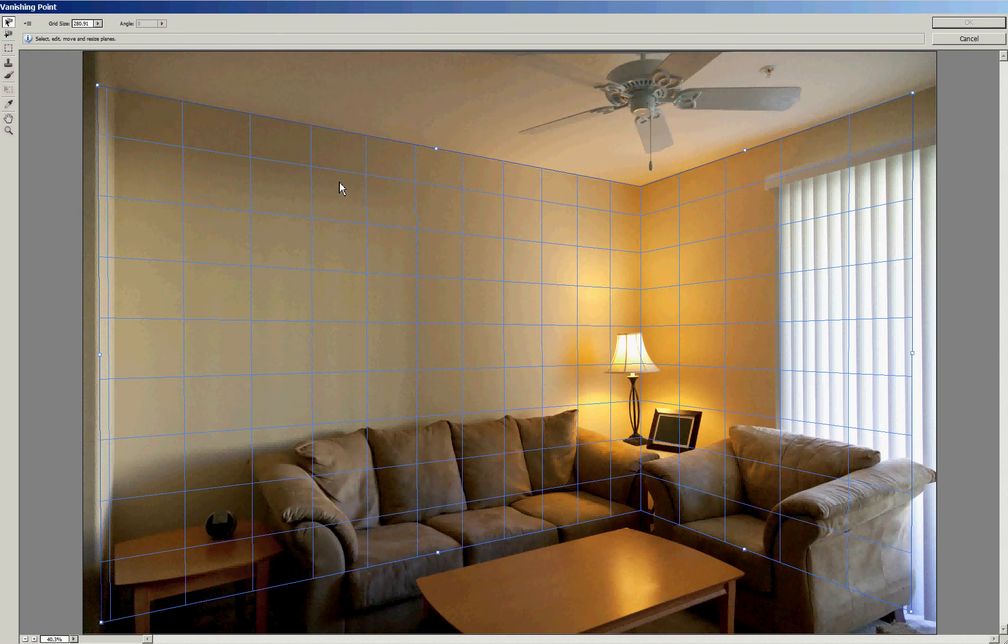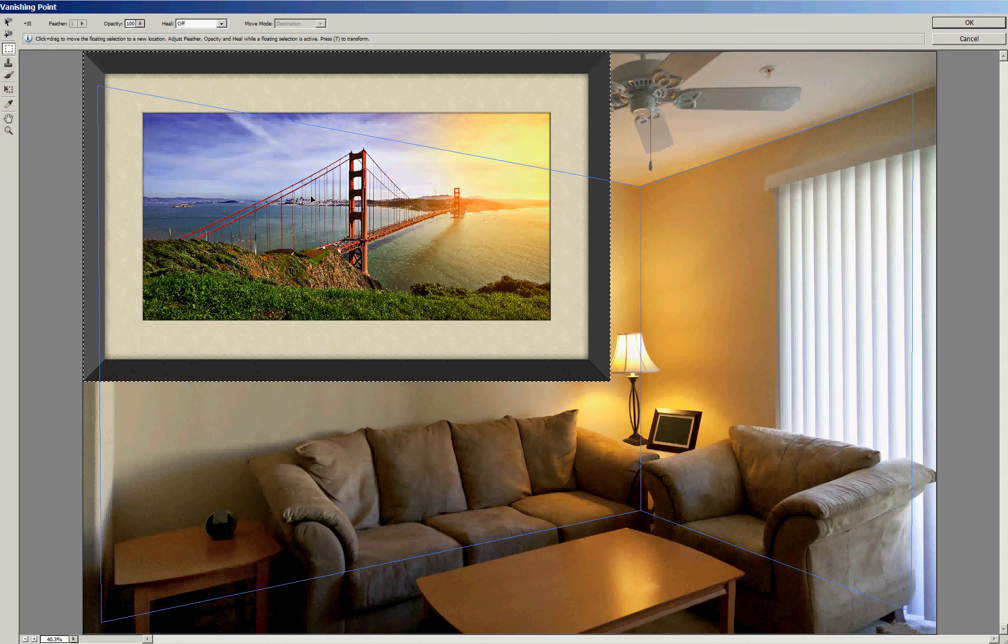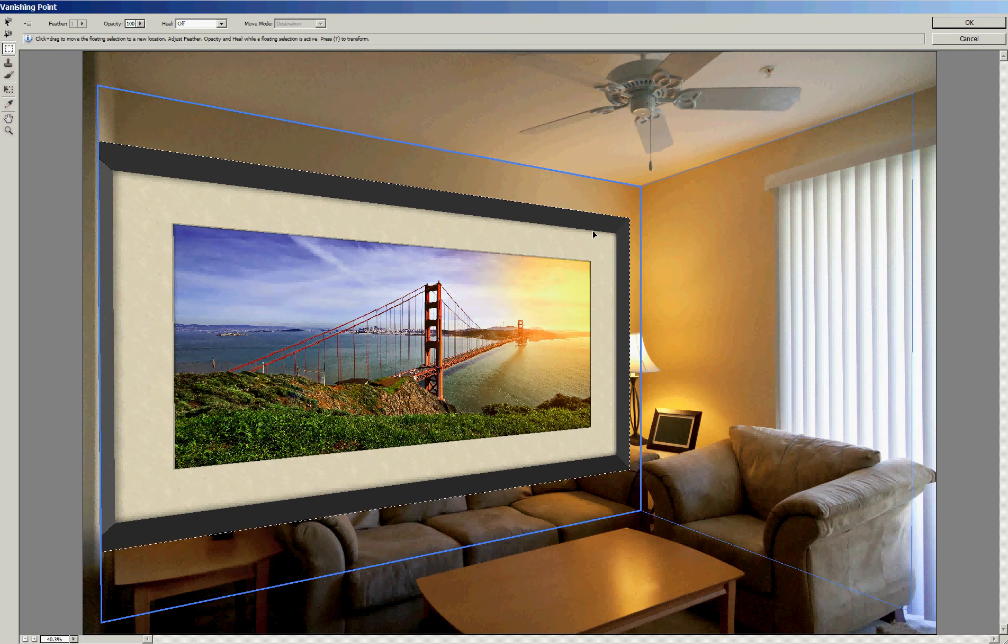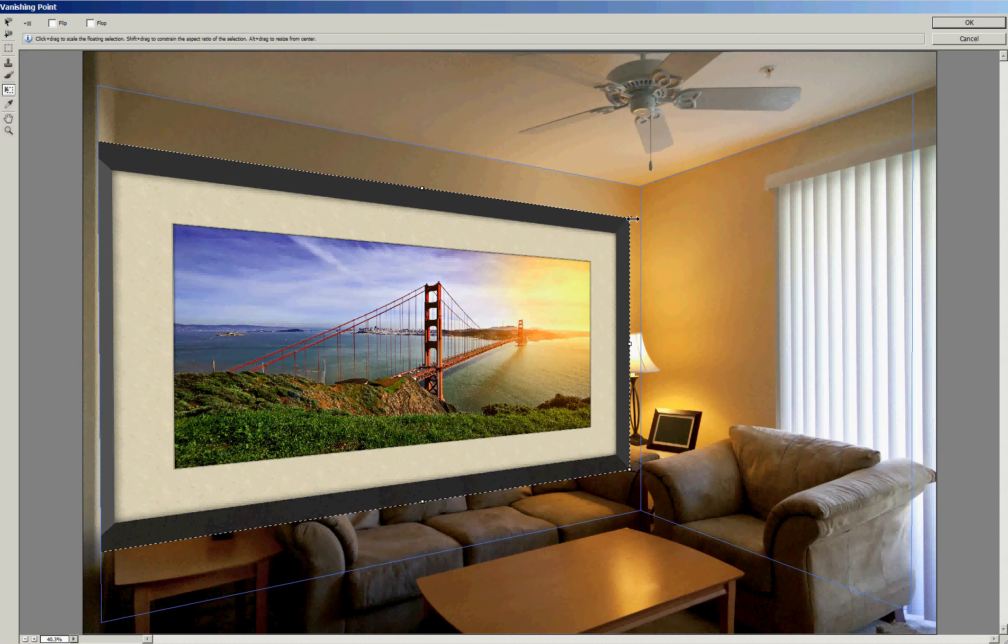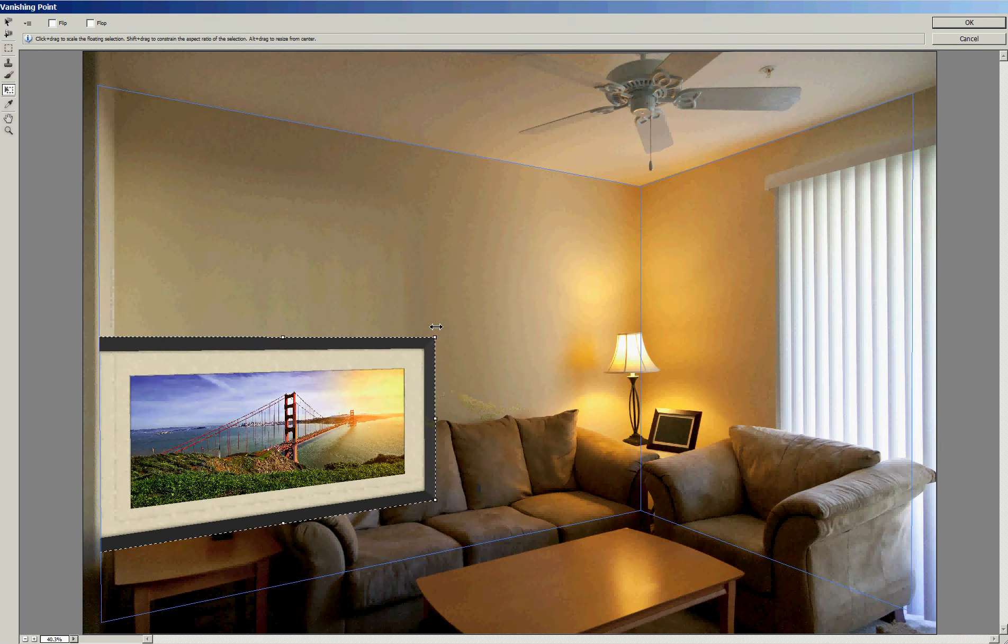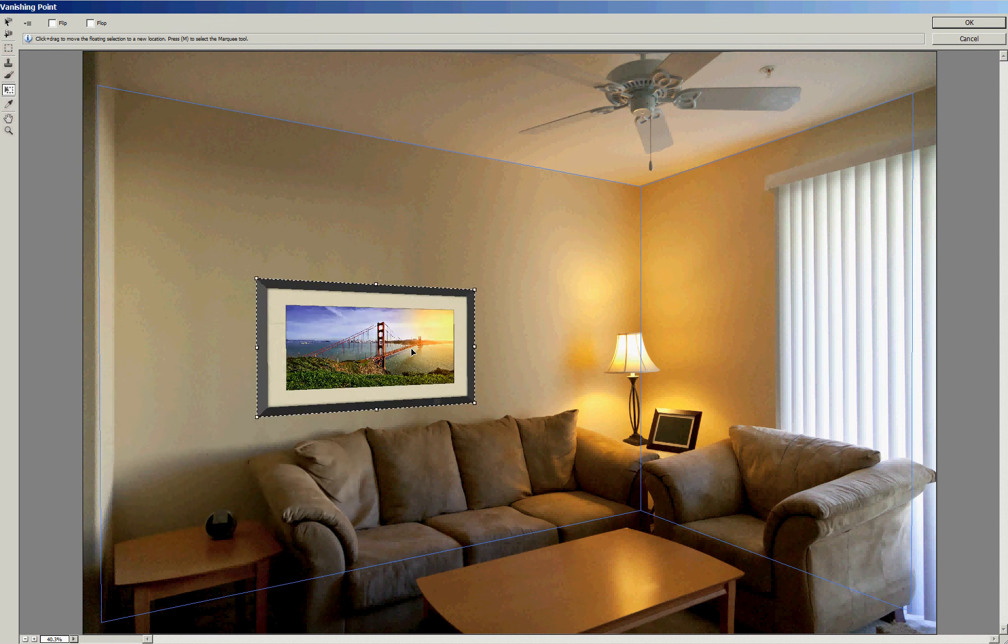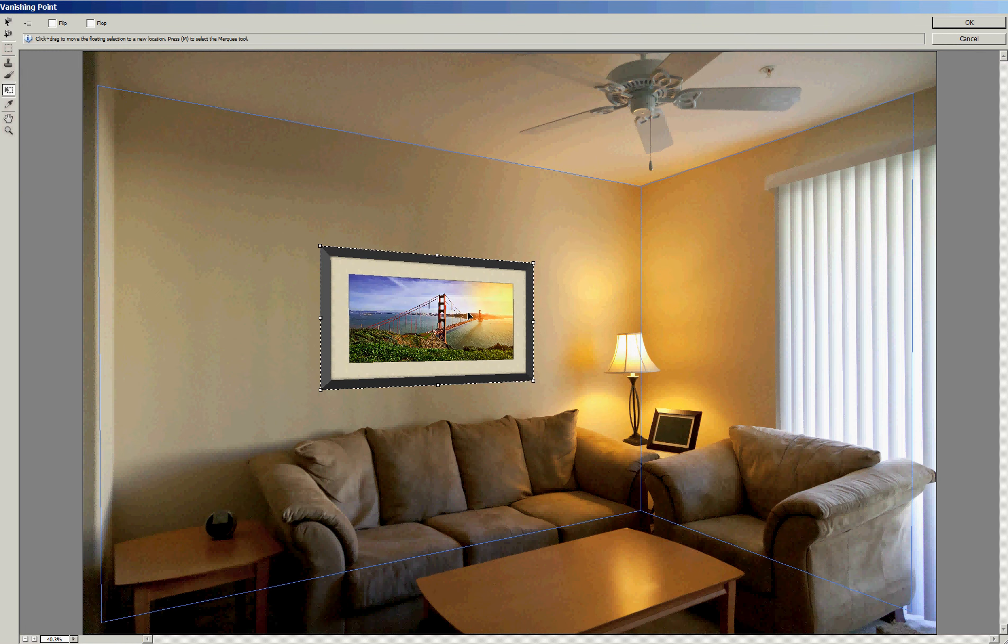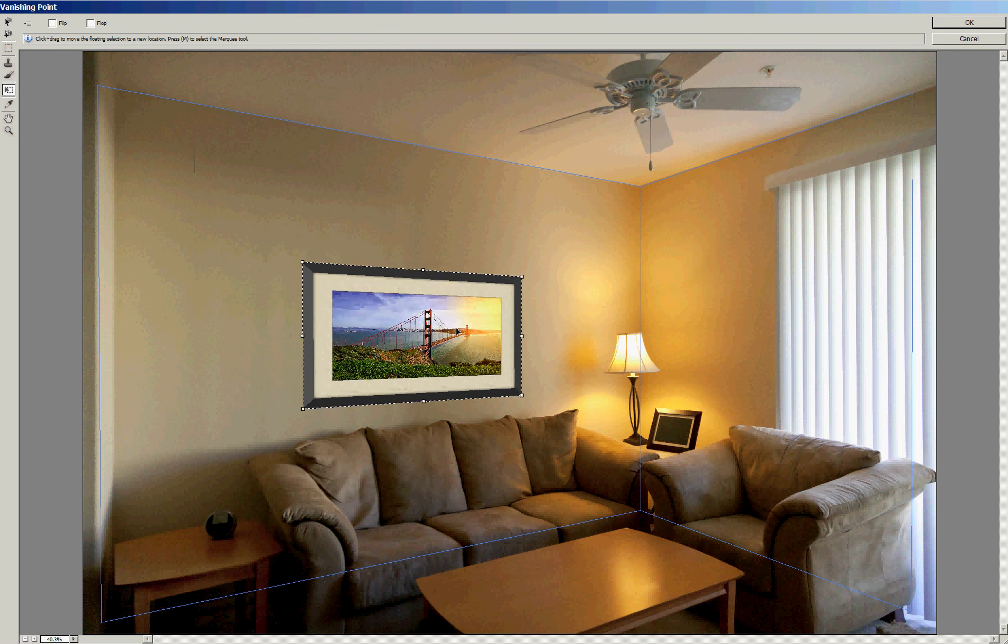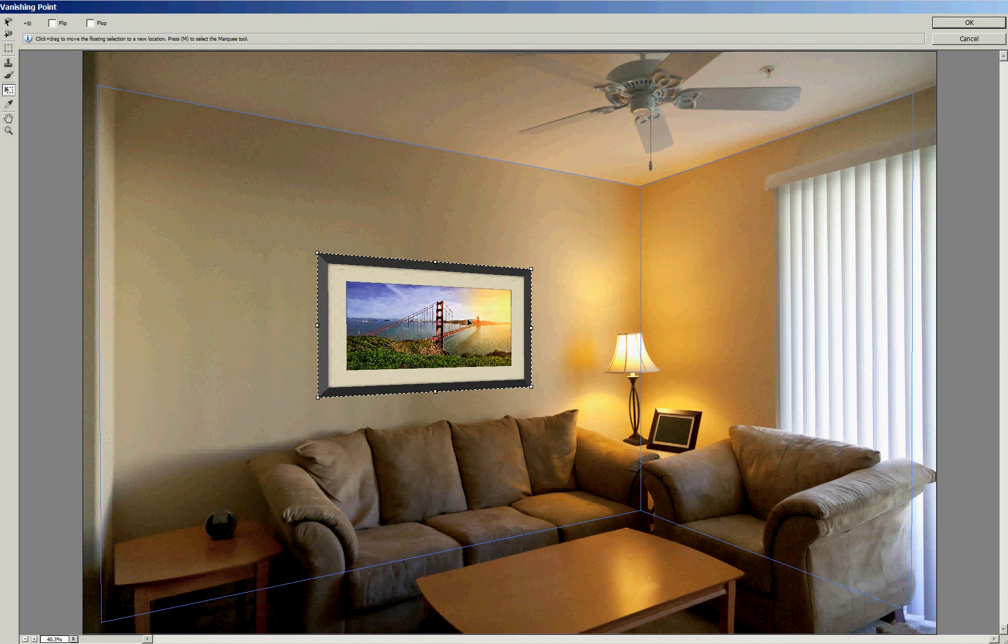And now I can press control V to paste that picture. And it doesn't look all that interesting to start with. But as I drag it into the plane, you'll see it adopts the shape of the plane. And I can go into a free transform or use the transform tool here or control T. Hold the shift key to constrain proportions. And make this bigger or smaller. And position it where I think it looks best.